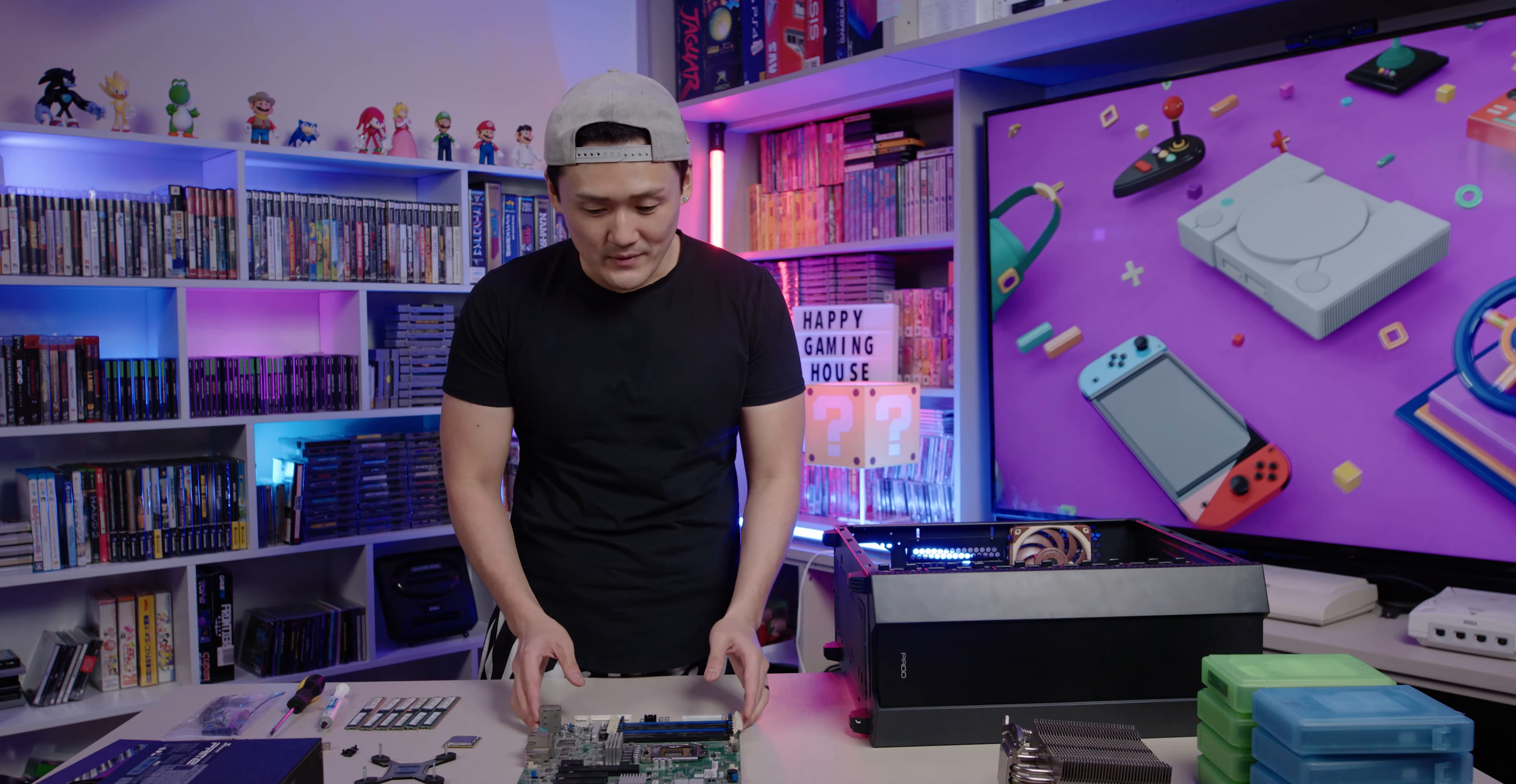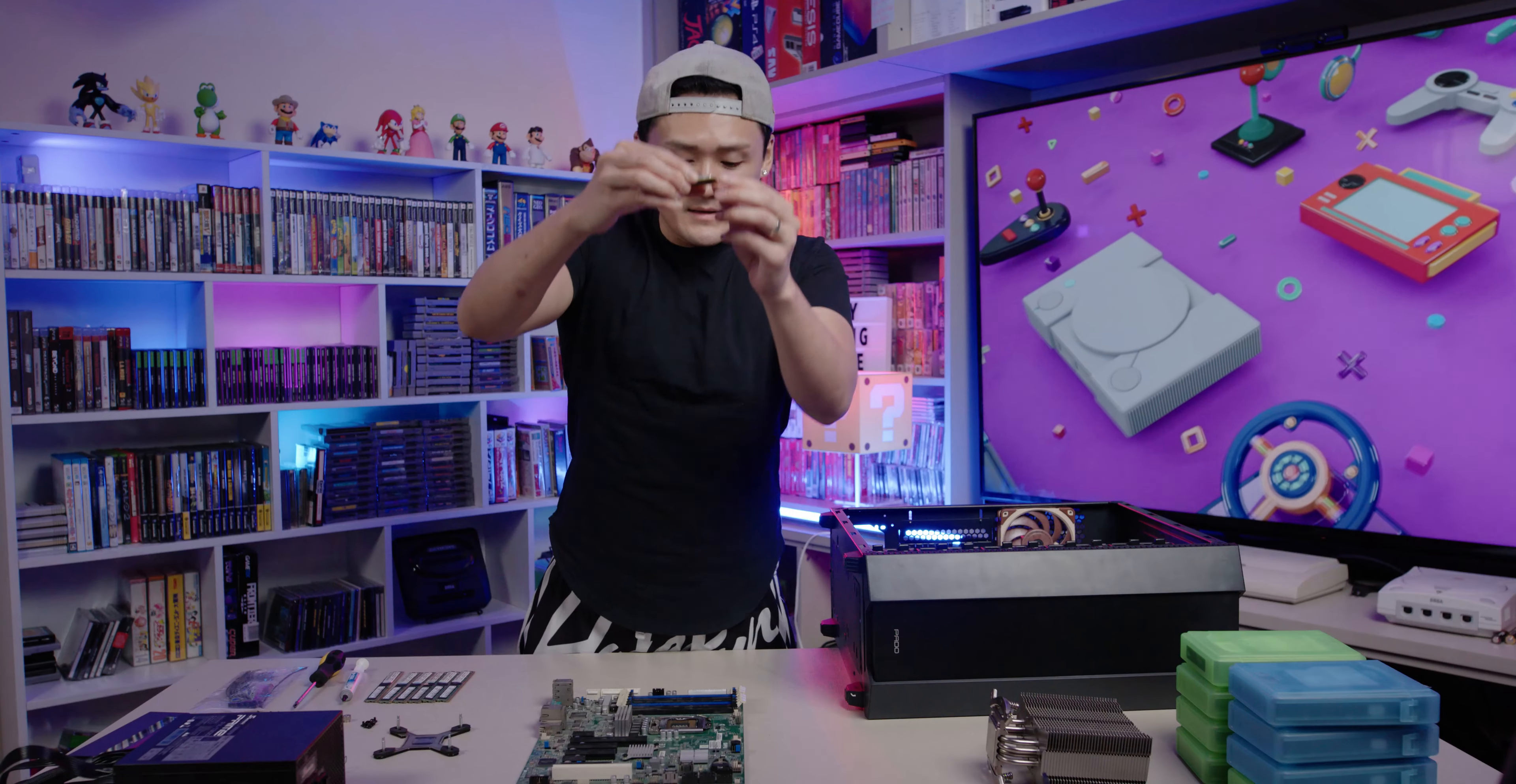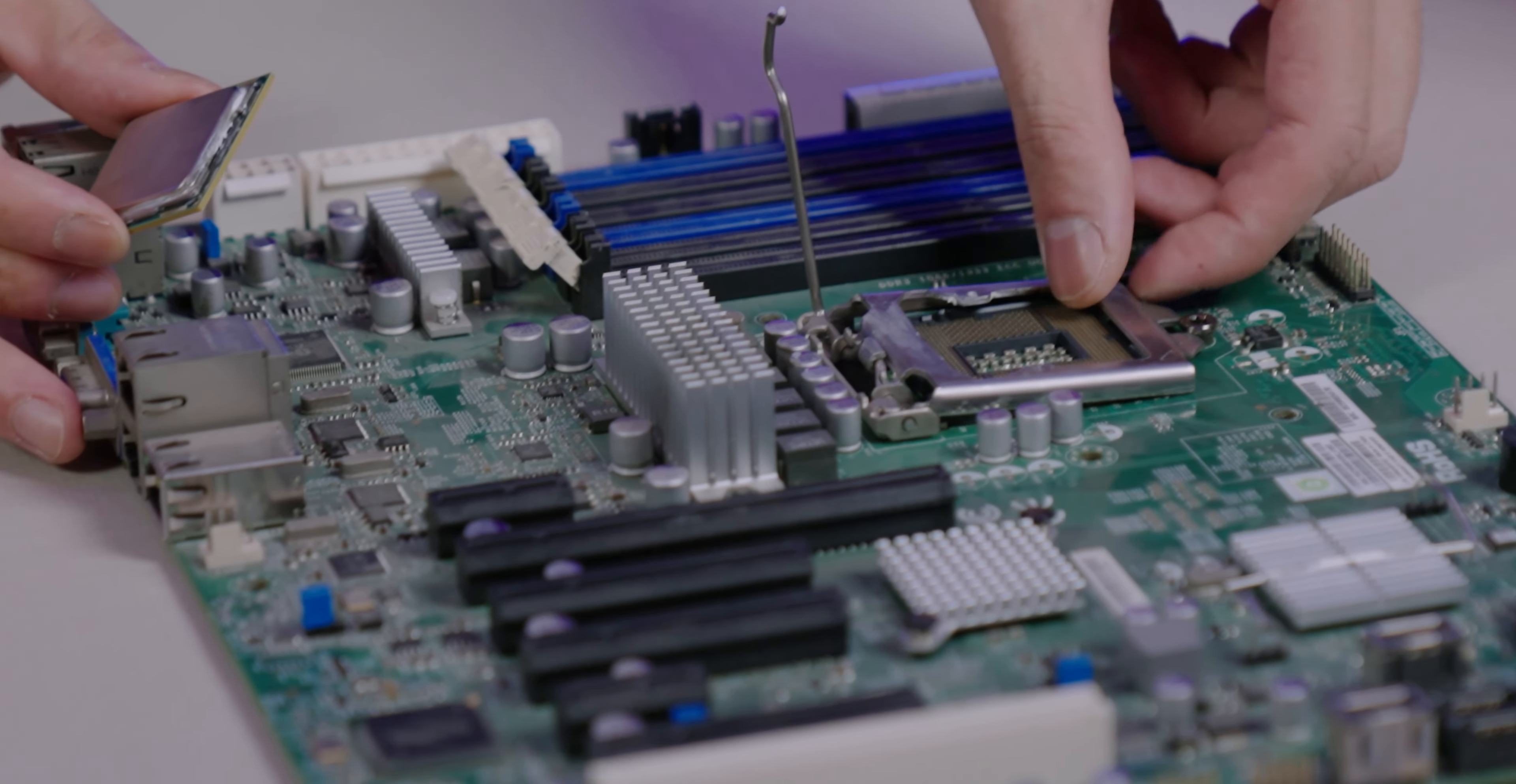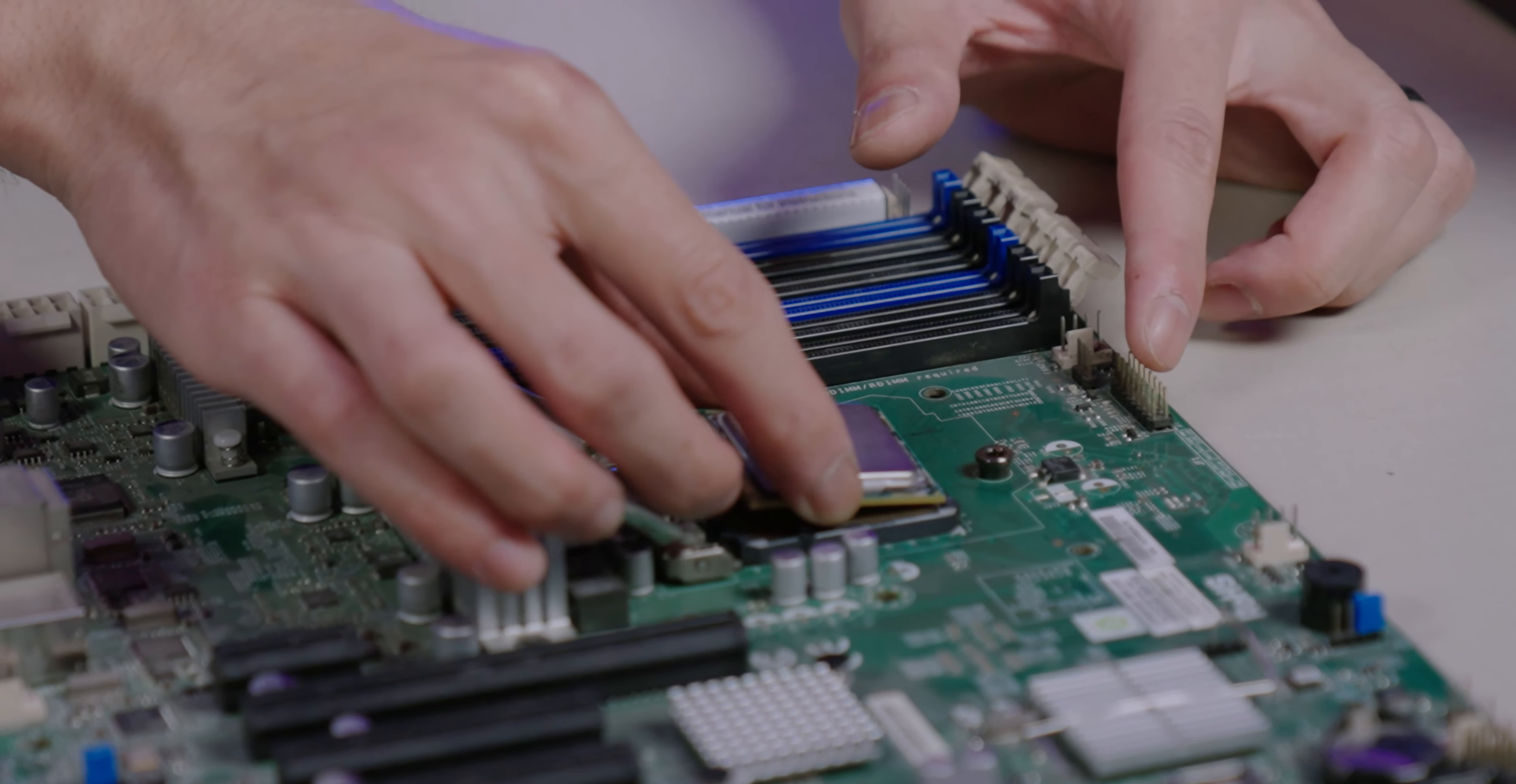Let's put this bad boy together. We have the motherboard and the CPU. There's a little arrow right here. You want to line it up with the arrow on this part right here. Be careful with this little lever, it's spring loaded so you don't want to break anything.